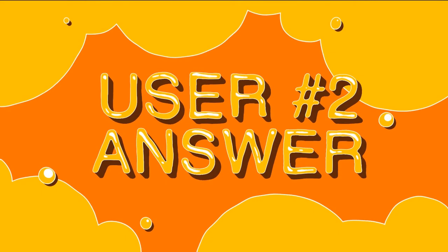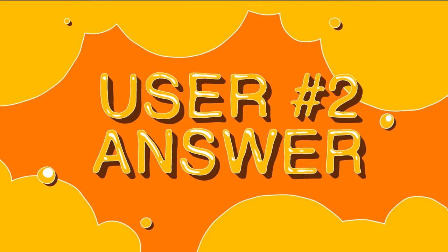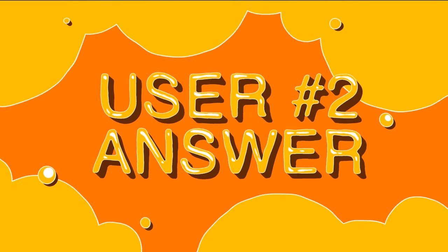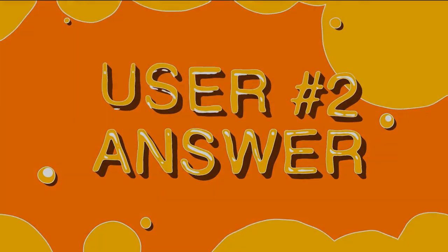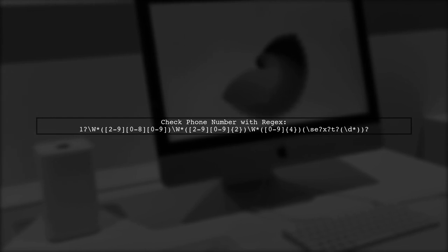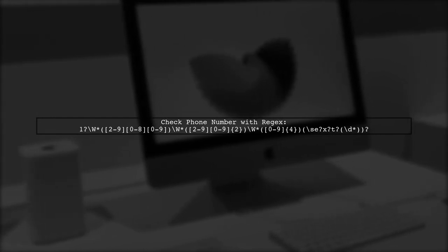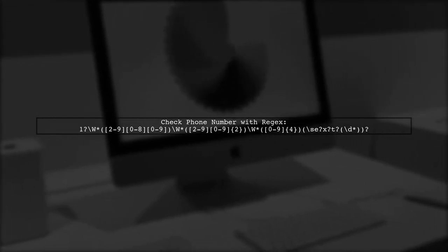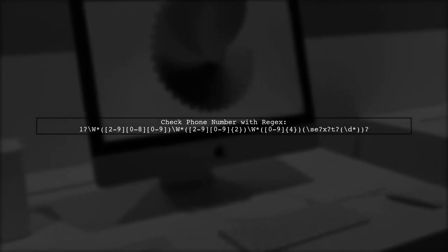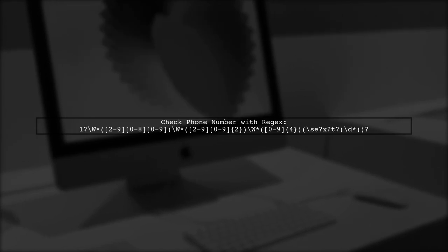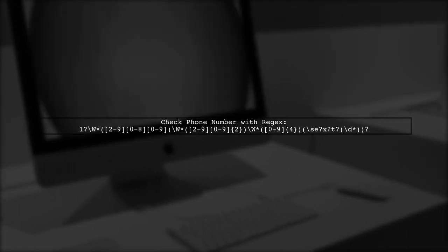Let's now look at another user-suggested answer. To check if a phone number exists in a string, you can use a specific regular expression. This regex captures various phone number formats.